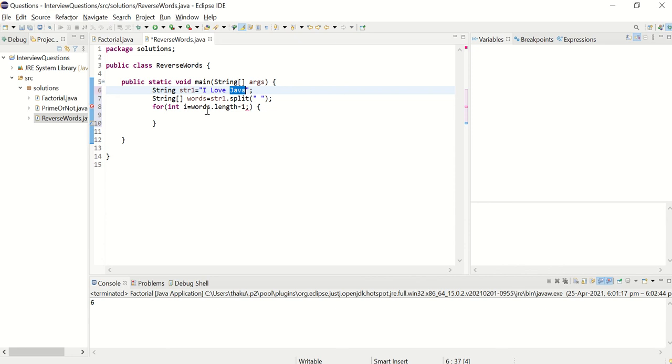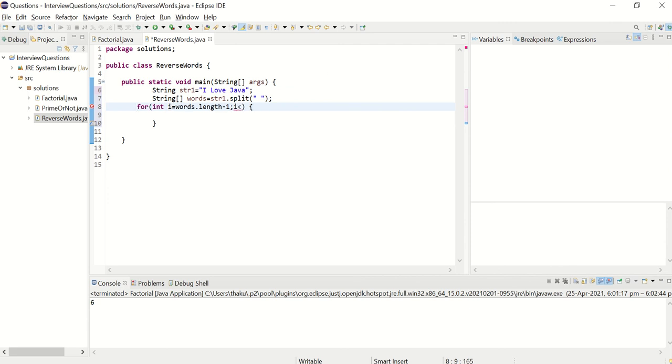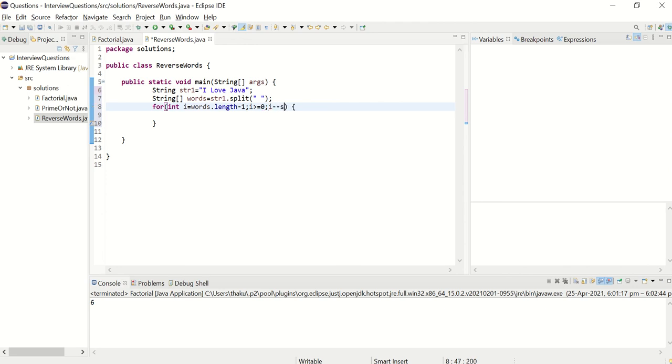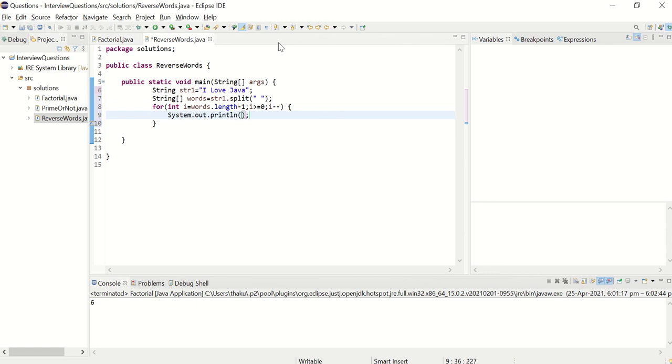So when I initialize I with words dot length minus one, that means it will be assigned to two. And then I is greater than or equal to zero. And then I minus minus. This will traverse your loop from last index to first index. So last index to index zero. And then you simply print words of I.